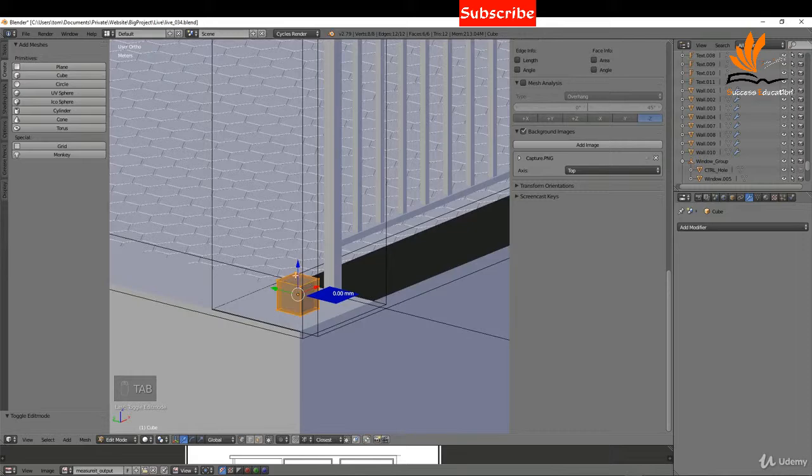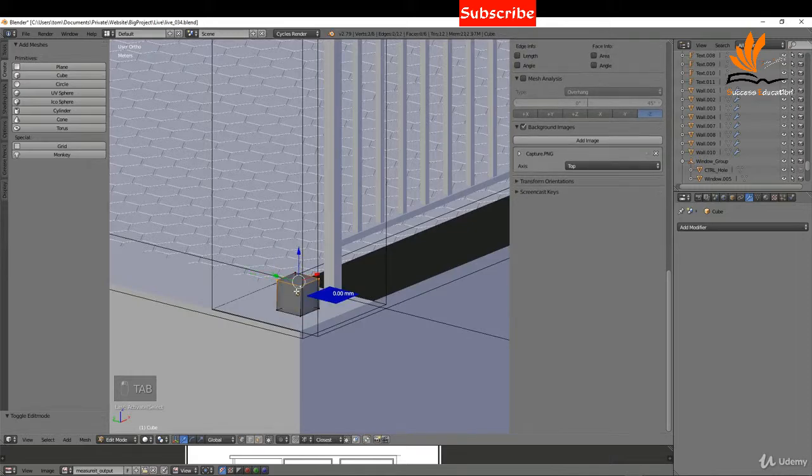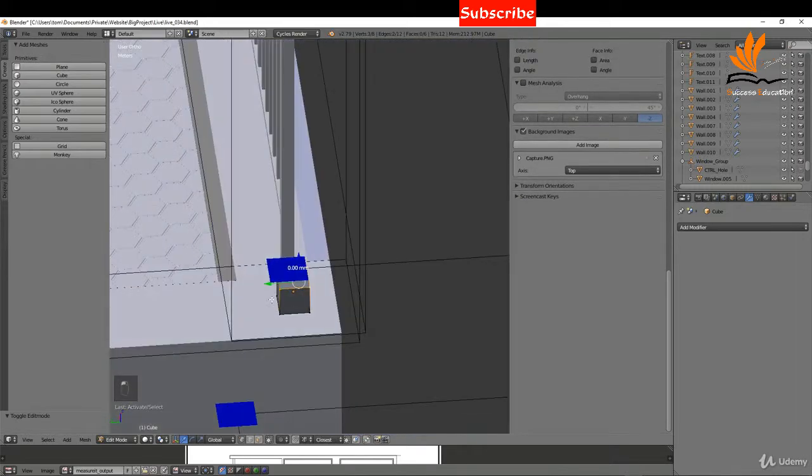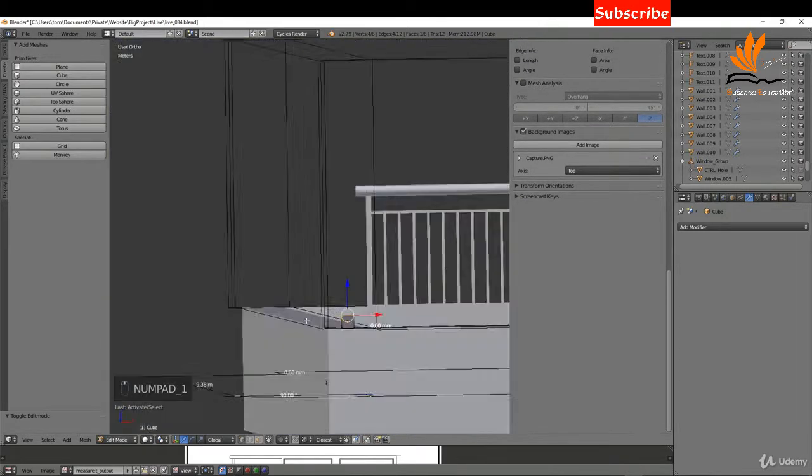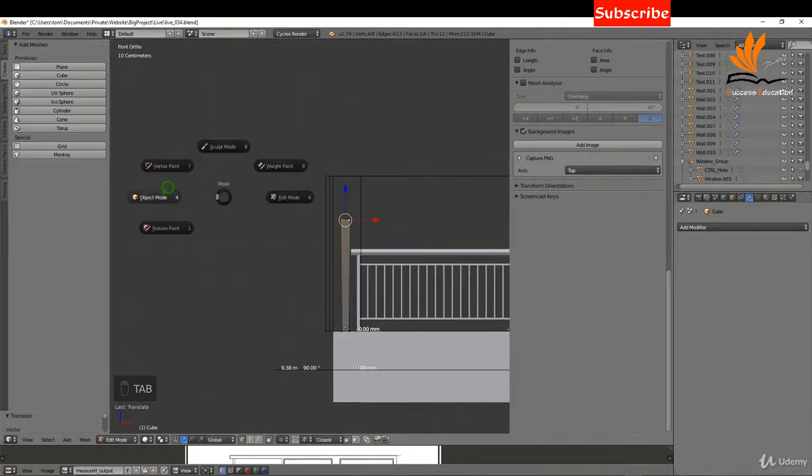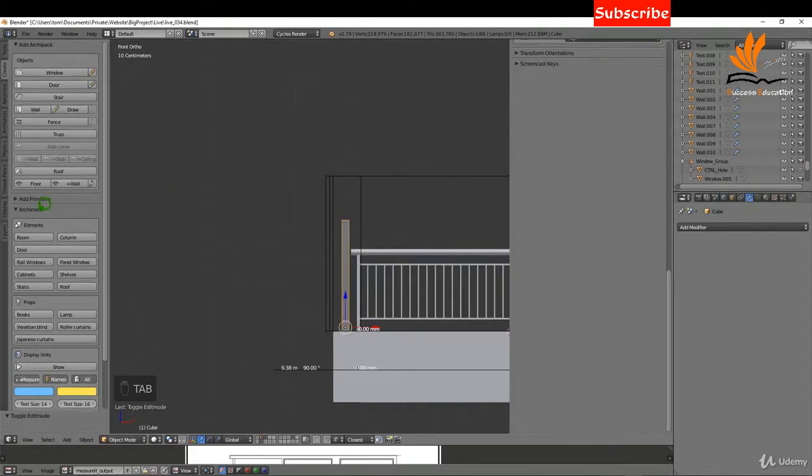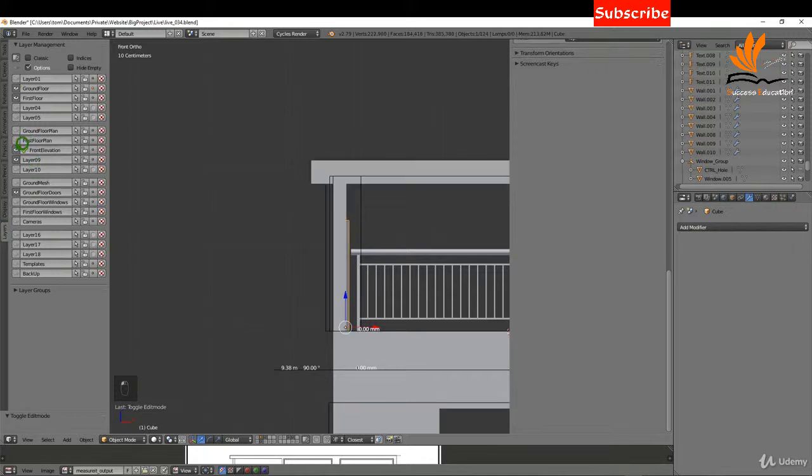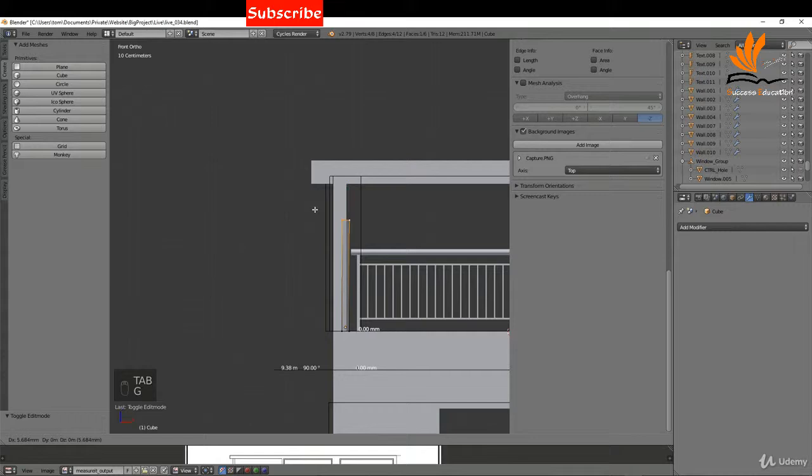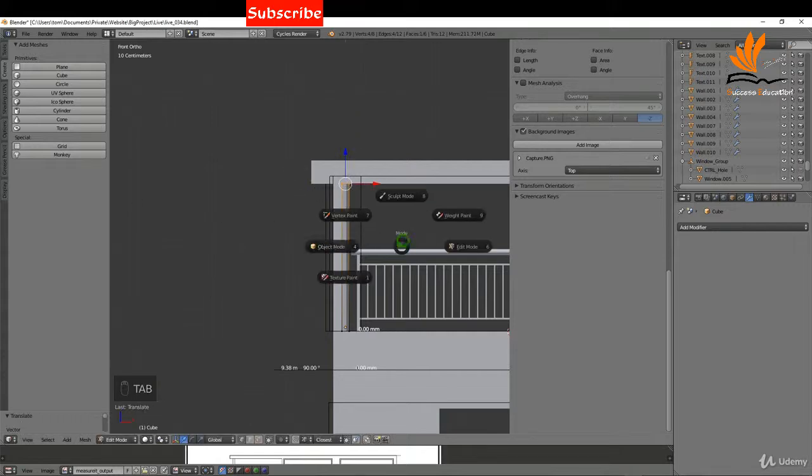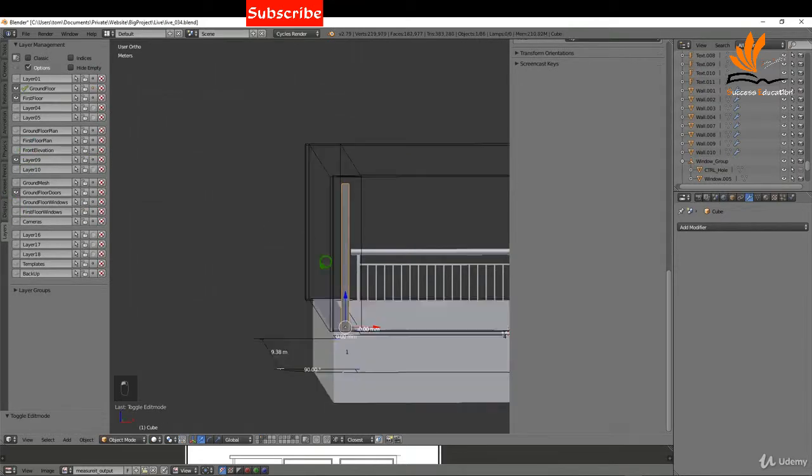I'm going to tab into edit mode, select the top four verts on this, and maybe press one, drag this up. I can come back to object mode, come over to layers, switch on the front elevation. Now I can tab back in here and press G Z and just snap that up to the height of the roof. If I come back to object mode, I'm just going to switch off the front elevation.